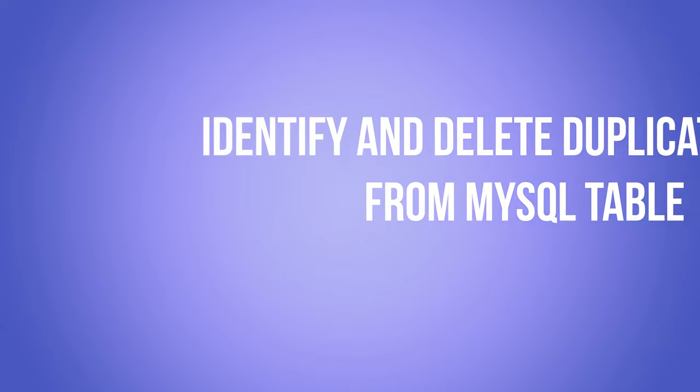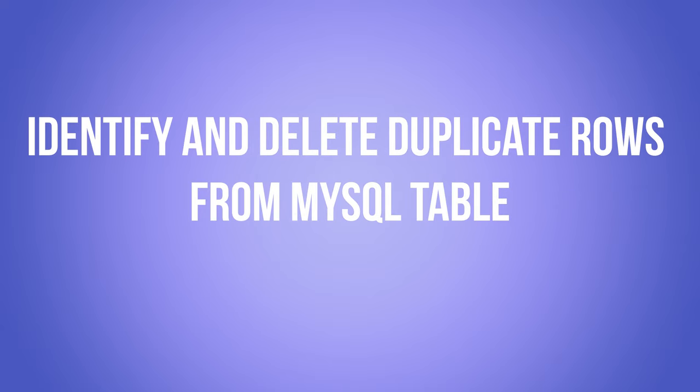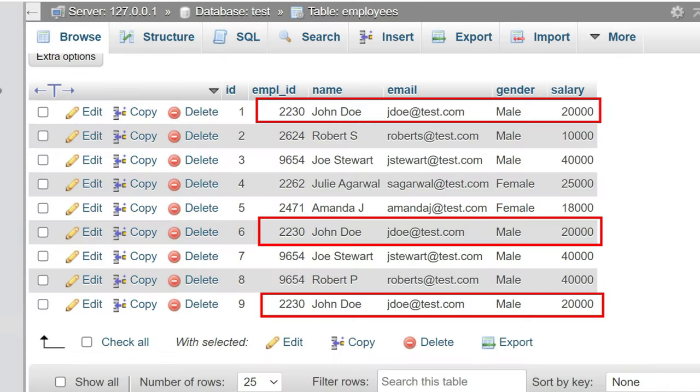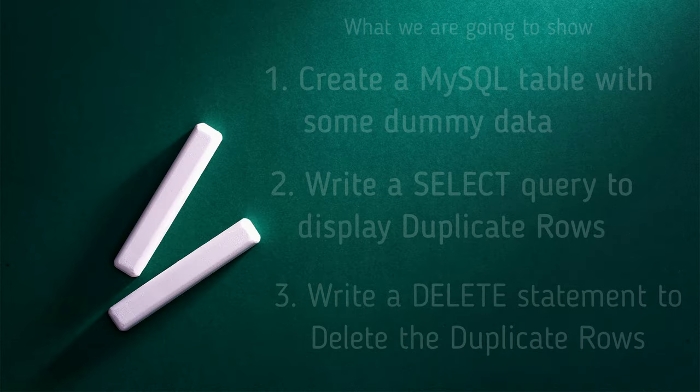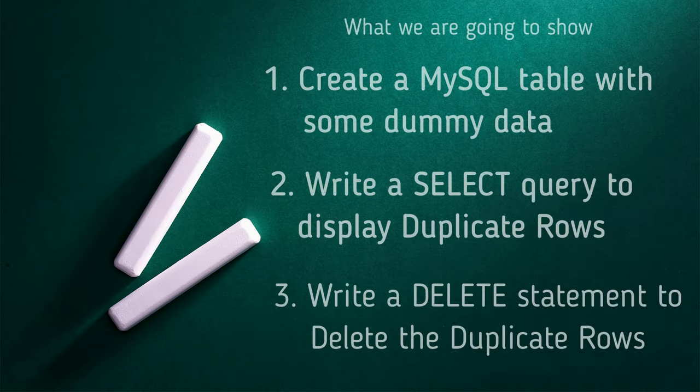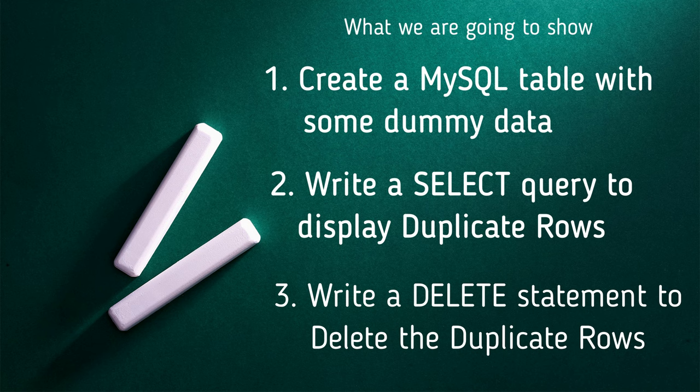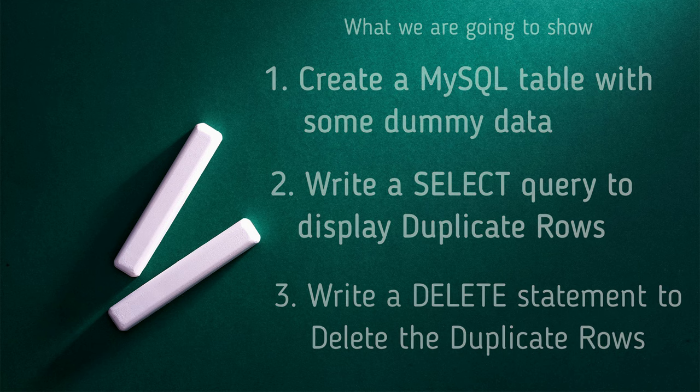Friends, if you want to check if there are any duplicate rows in a table, you can write a simple SQL query to identify them and also delete them from the table. We'll create a table, insert some dummy data, and then write a select query to display the duplicate rows. Finally, we'll write a delete statement to remove them.